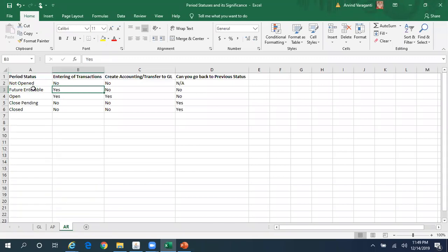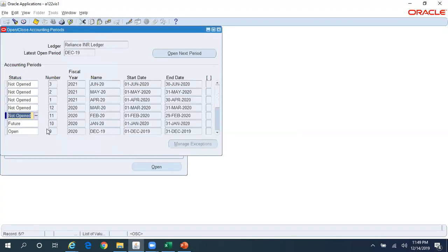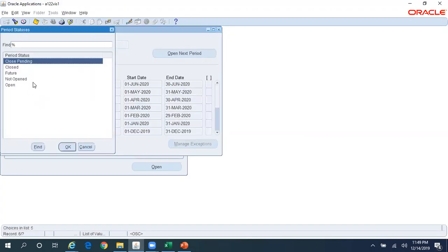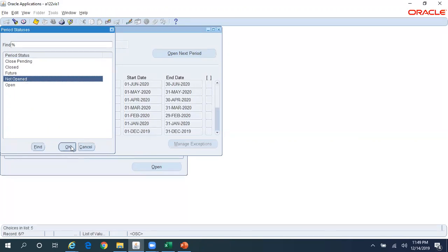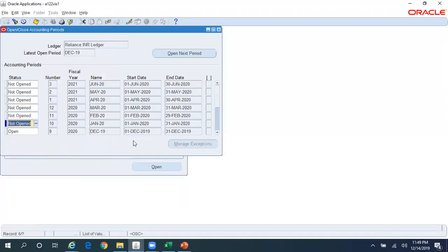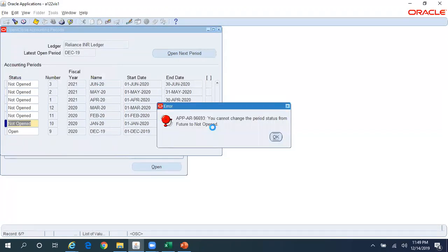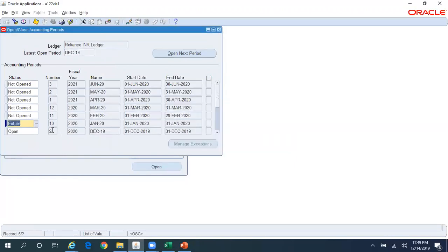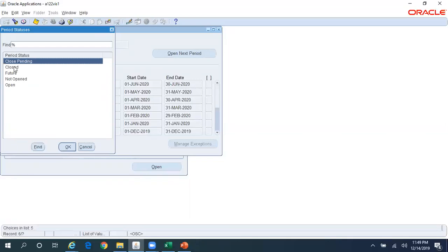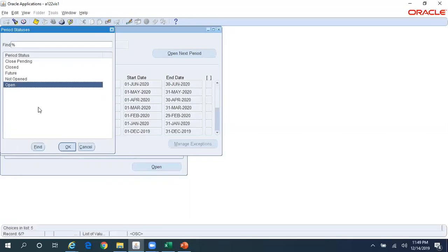If the period is in Future Interval you cannot go back to Not Open. Let me put my cursor on Future - even though the dropdown shows Not Open, if I try to select it and try to save, it will throw an error message saying that you cannot change the period status from Future to Not Open.